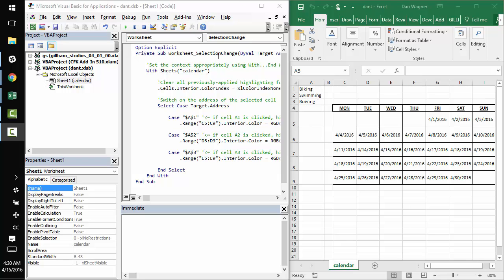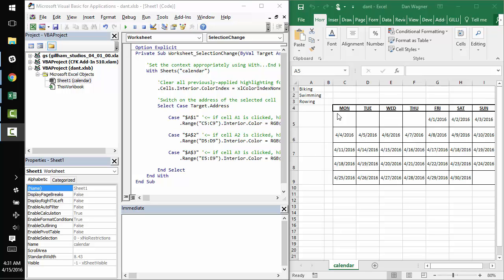So you can see on our worksheet we have a simple calendar from columns C to I, and we have three activities in column A, and our goal is to allow the user to click an activity and highlight the respective column that corresponds to when that activity can take place.